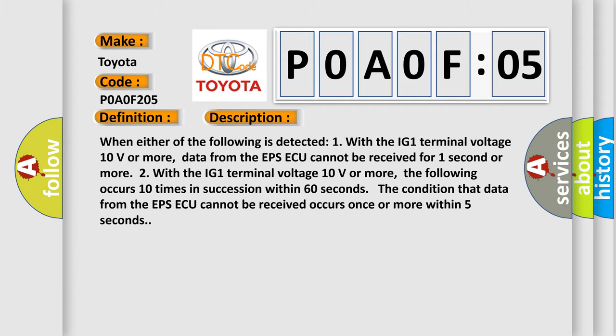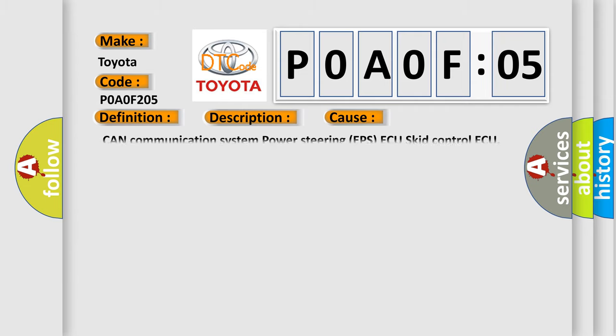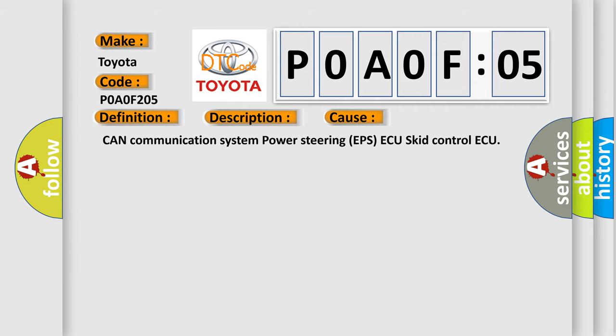This diagnostic error occurs most often in these cases: CAN communication system power steering EPS ECU SCIT control ECU.